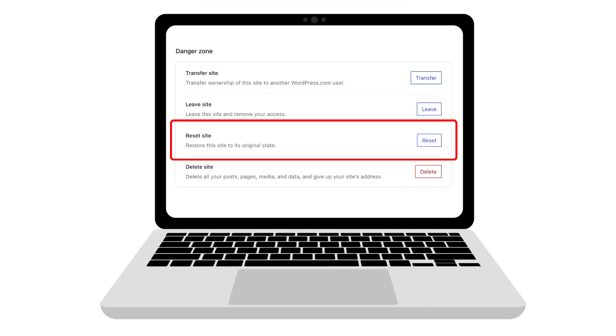But the first thing is to understand what a reset actually does and what it doesn't do.